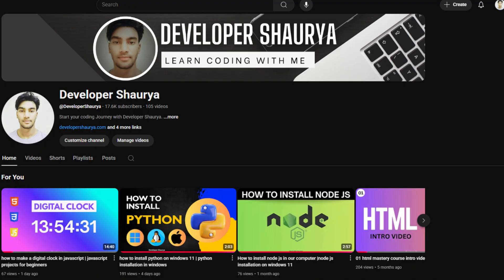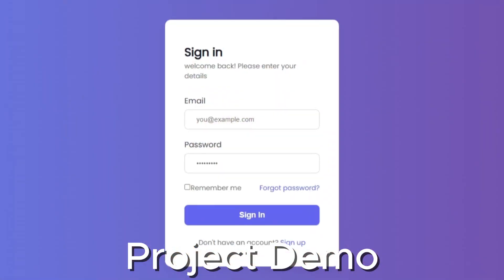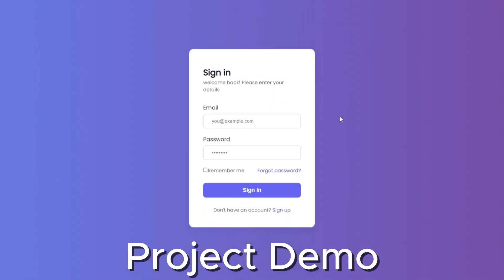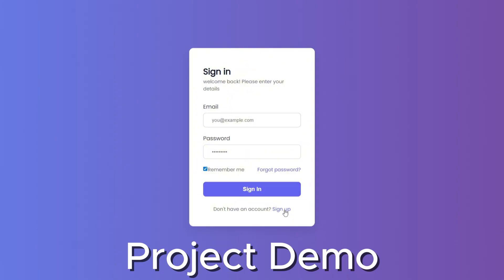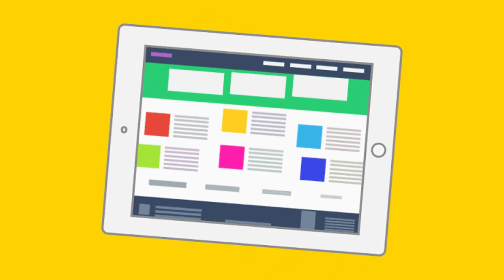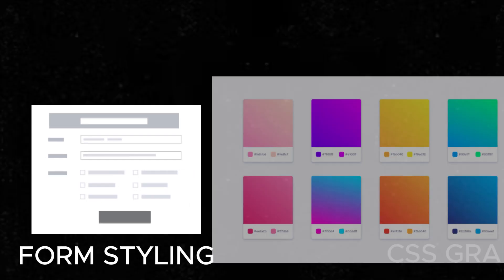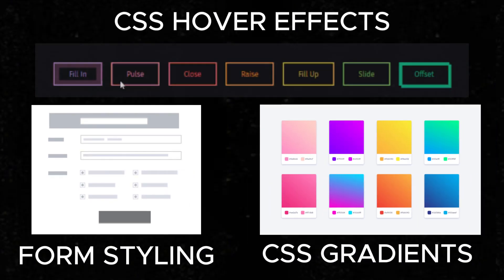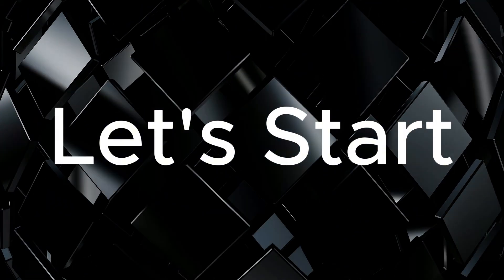Hello everyone, welcome back to Developer Soria — this is the place where we build awesome web projects step by step. In today's video I'm going to show you how to create a modern login page using only HTML and CSS. No frameworks, no libraries, just clean and responsive design. This project is perfect for beginners and will help you understand form styling, gradients, hover effects, and input focus animations. Let's get started.